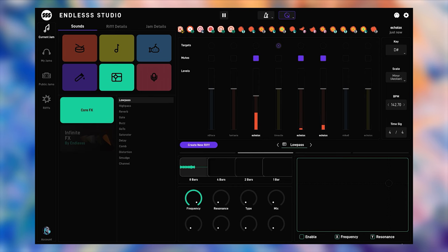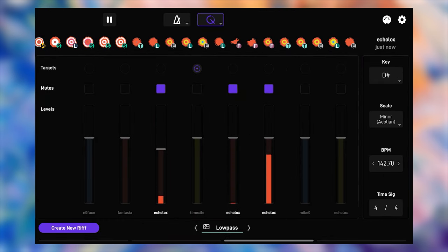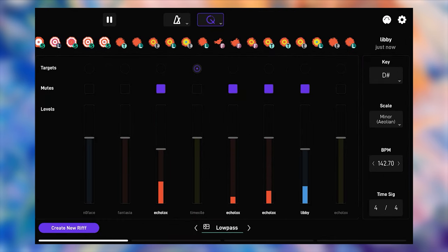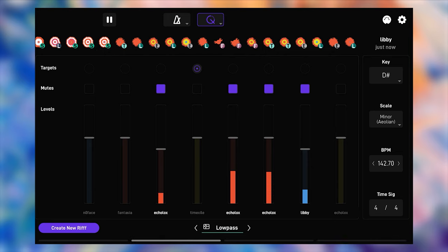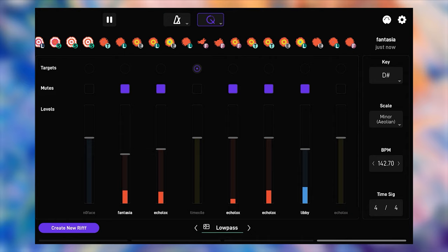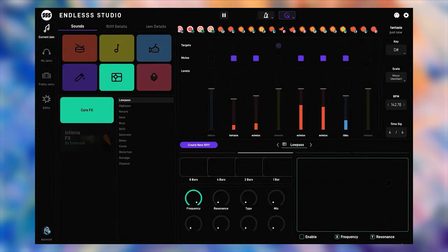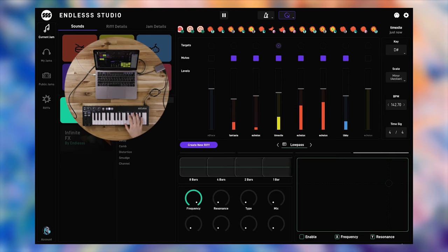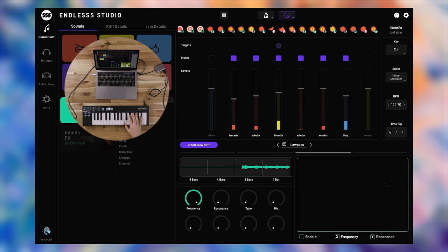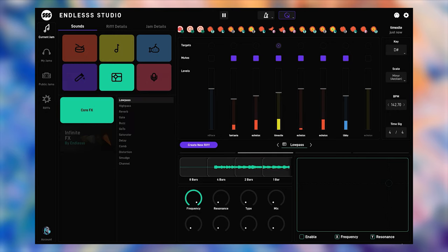When you're jamming with other people, you will see how their riffs add to the same riff history as yours. Here, for example, Libby just added a new bass line. Next, Fantasia comes in with some vocal samples. Or let's say your friend Tim from London is playing his new synthesizer. You can immediately grab any effect that you want and remix the layer.